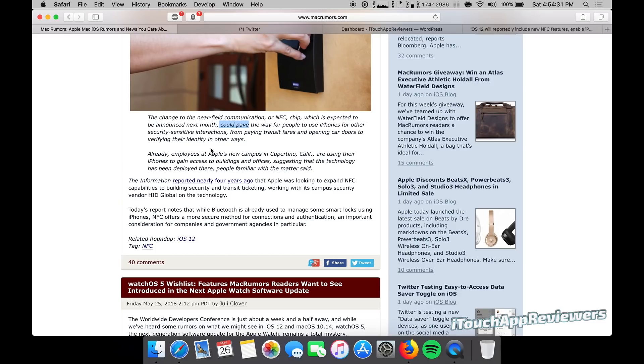Already employees at Apple's new campus in Cupertino, California, are using their iPhones to gain access to buildings and offices, suggesting that the technology has been deployed there, people familiar with the matter said.